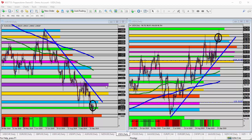Now I have two different charts here on my screen. The left hand side is of course the Euro dollar, on the right hand side is the dollar index. We look at that when we're looking at any pair that includes the US dollar to give us an idea of what the dollar is doing.